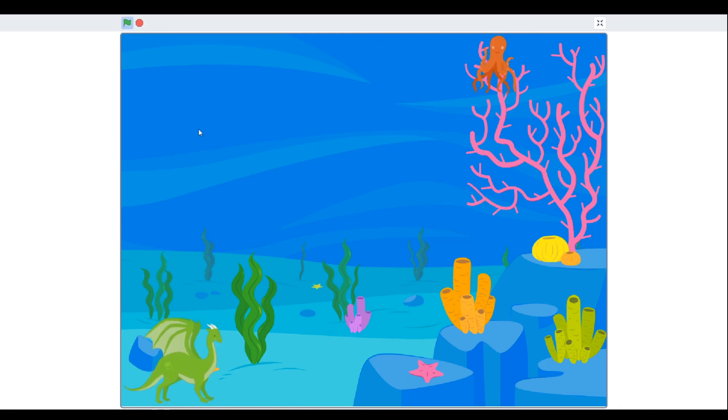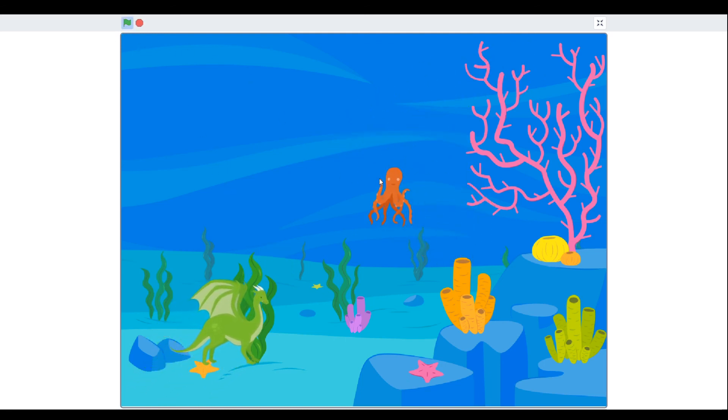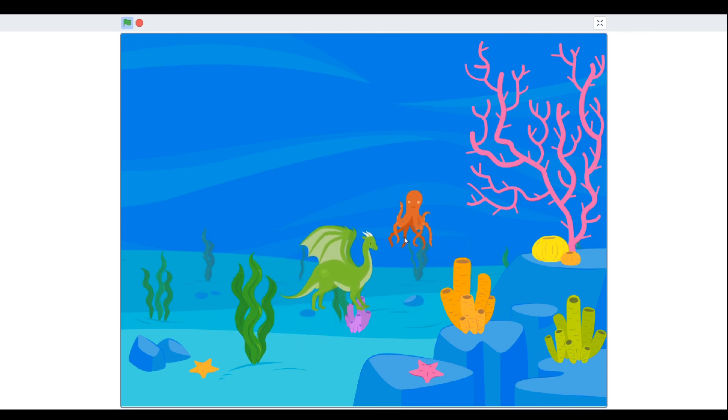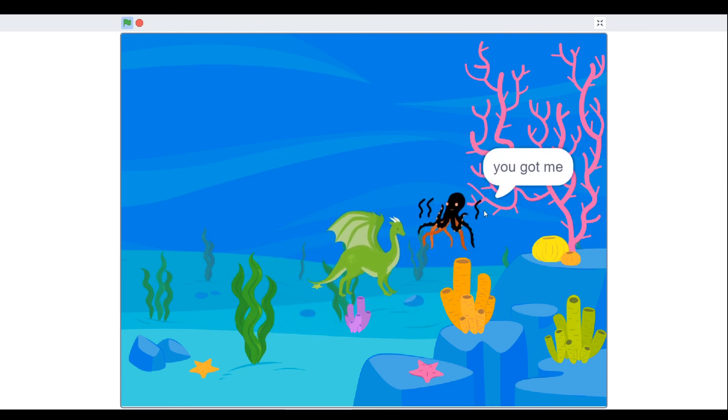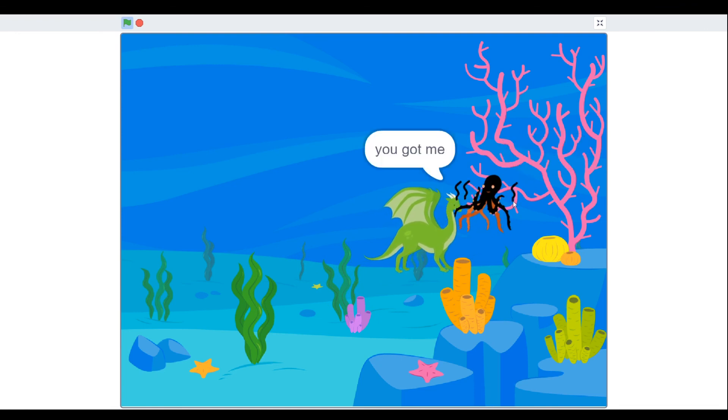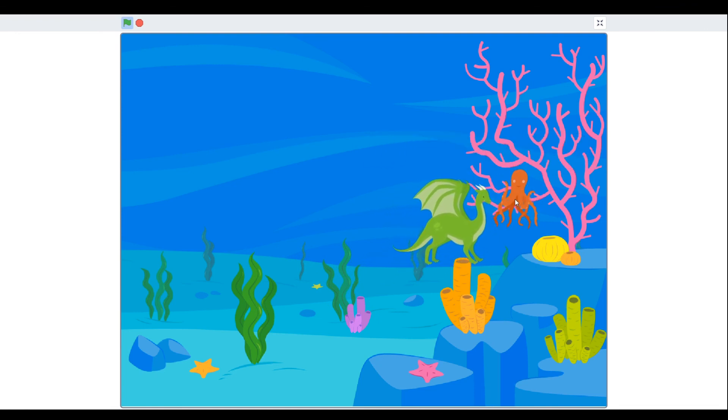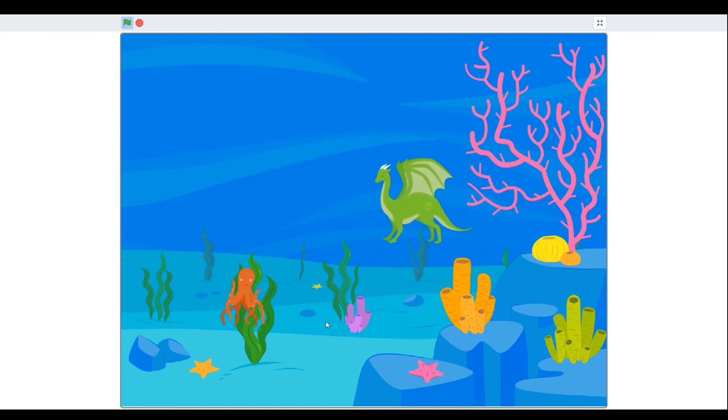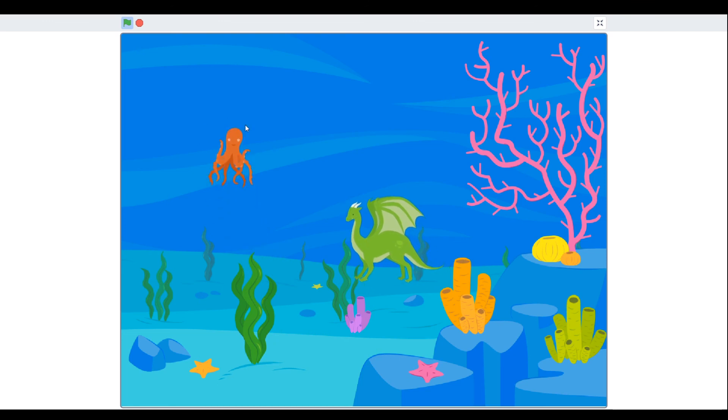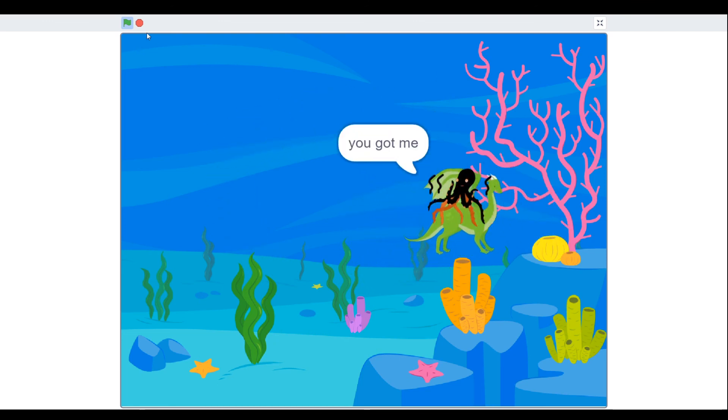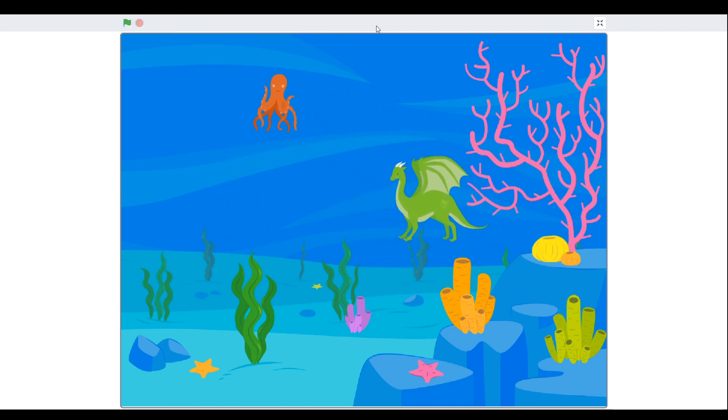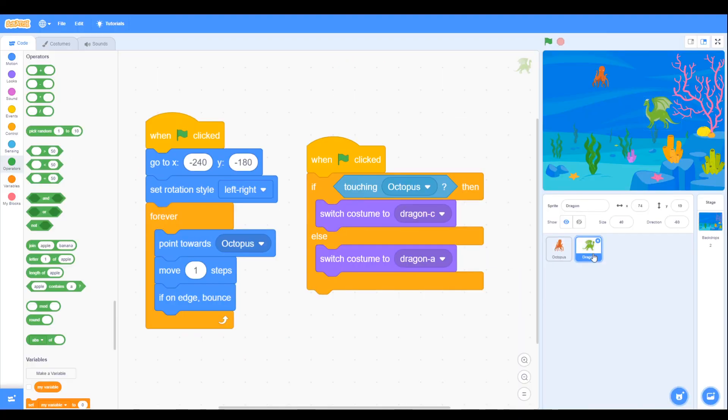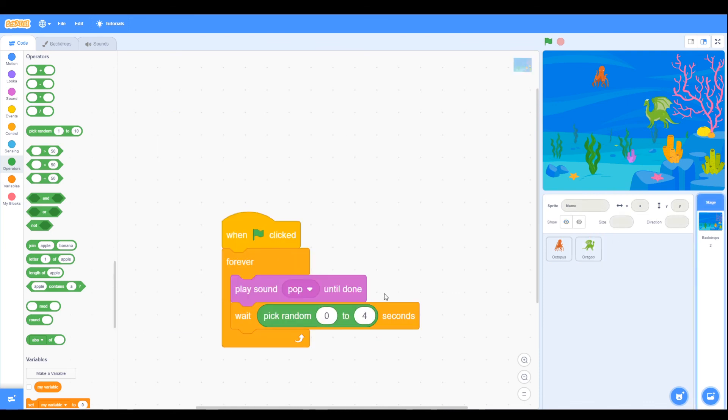So let's have a look at that when we run that. We can move the octopus, we can hear the pop sound, and if the dragon touches the octopus we've got you've got me for one second. We can move the octopus around with the mouse. There we go. So final look at the code, octopus, dragon, background, zero or one.